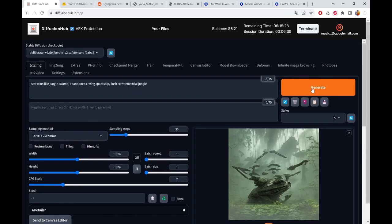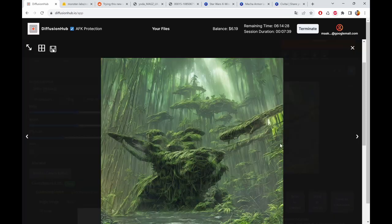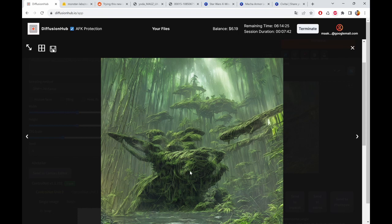And we crank down a little bit the control weight to make it even more invisible in a way. Let's see what it does now. So the spaceship is not really there anymore.